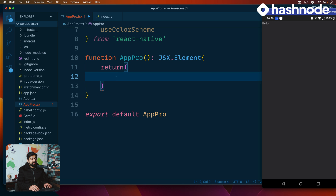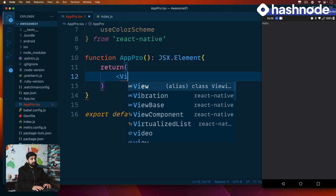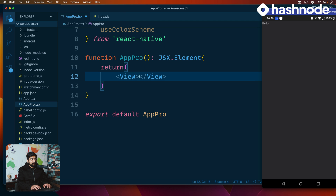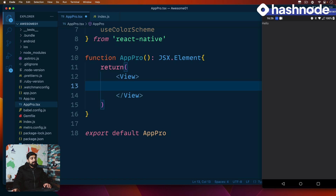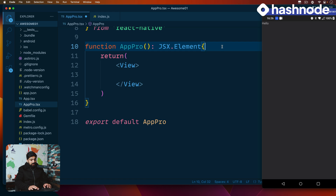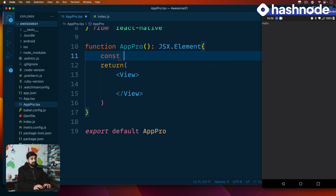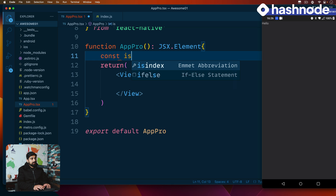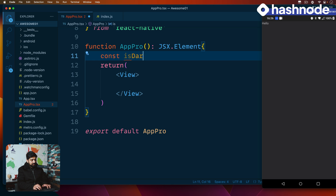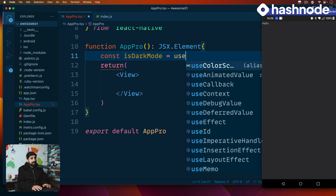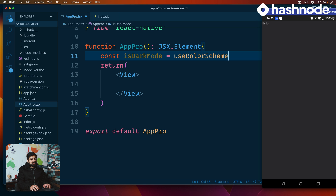We'll just hit return and return a simple View. Now we're going to declare a constant called isDarkMode. We're going to use useColorScheme for this. The syntax is: useColorScheme() === 'dark'. A little weird, but that's the syntax for using the color scheme.